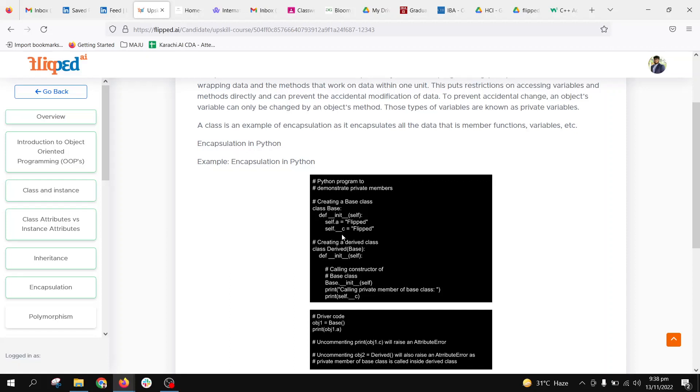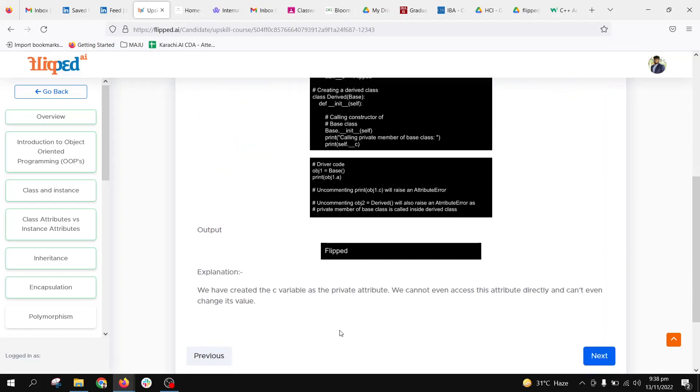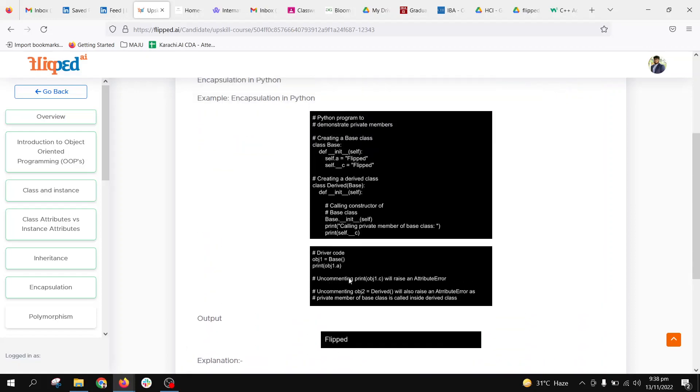We have a Drive class that will be calling the private member of the Base class, self.c. We have the base driver code with object one. Print obj1.a will print 'flipped,' no issues at all. But when we print object1.c, it will give us an attribute error. Why? Because it is a private member.